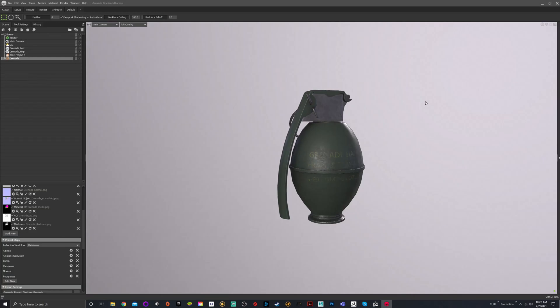From here, you are done. You are able to bring that into Unreal or Unity or Maya or 3DS Max. You're able to have the texture maps and just apply them to the material breakdown the way that it is.